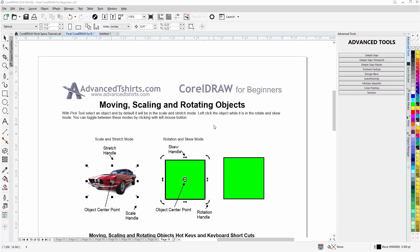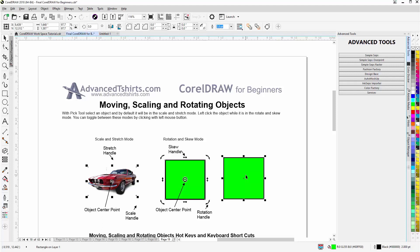In this video session we're going to go over moving, scaling, and rotating objects, working with the pick tool. There are two modes in CorelDRAW that you can use to scale and rotate objects: the scale and stretch mode, and the rotation and skew mode.